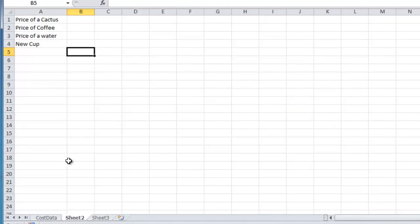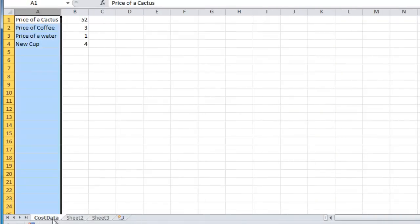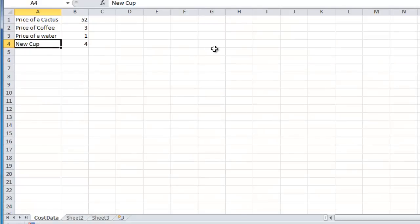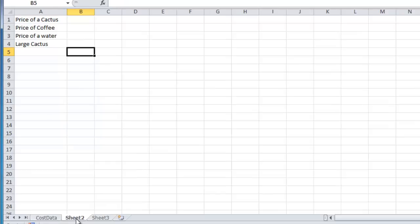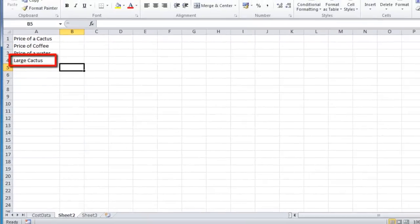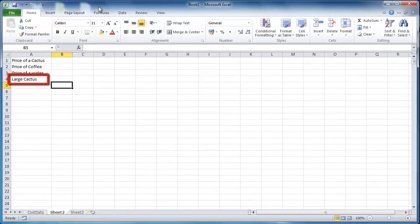Now, to check the link has been successful, change a value in the original sheet, Cost Data. Here we are renaming New Cup to Large Cactus. Once done, navigate back to Sheet 2, and you will see that the data here has been changed as well.